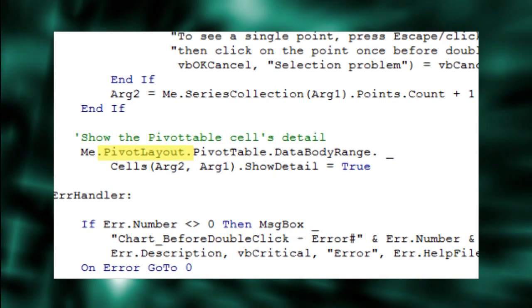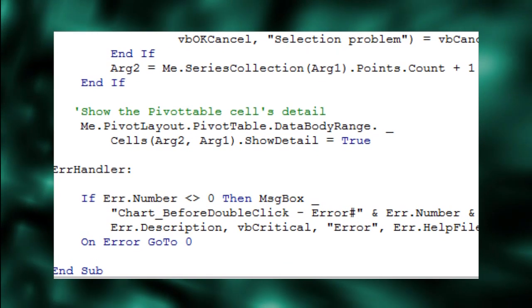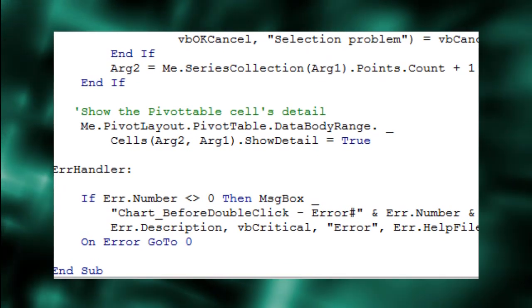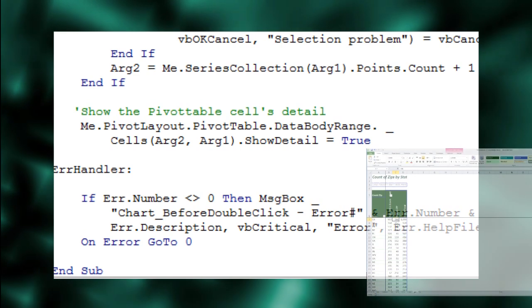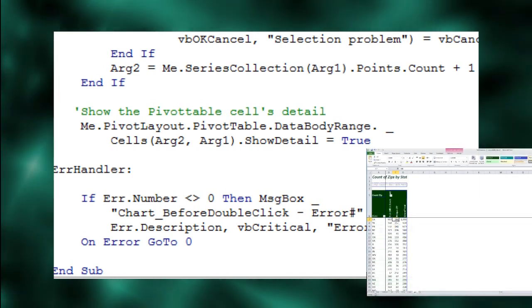PivotLayout represents the placement of fields in a pivot chart. It also contains a pointer to the pivot table object upon which this chart was built.